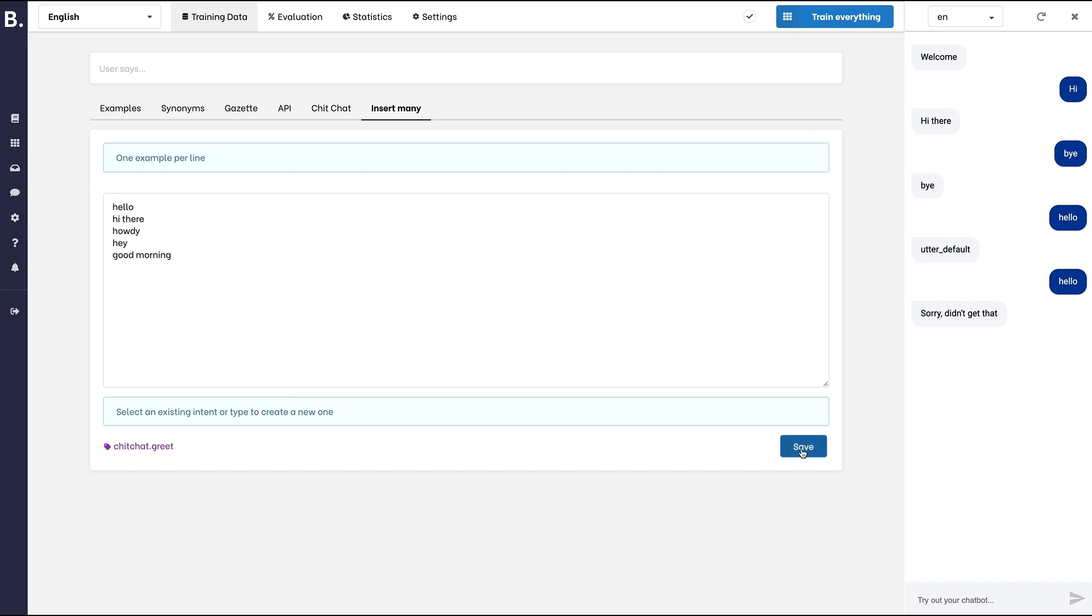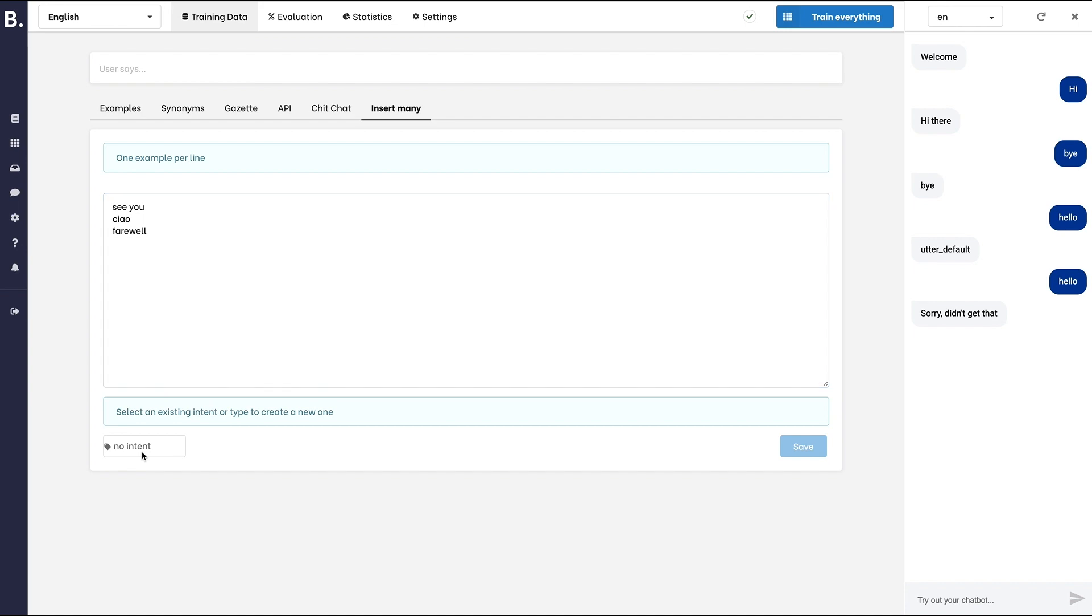Let's do the same for chit-chat-bye. In a production bot, you would at least need 15 examples for intents with only a couple of words like hi or hello,